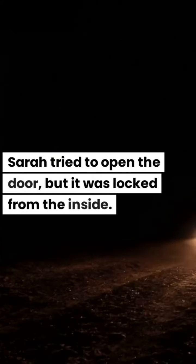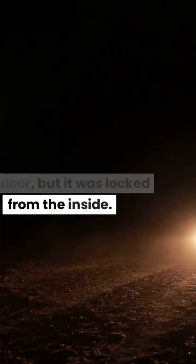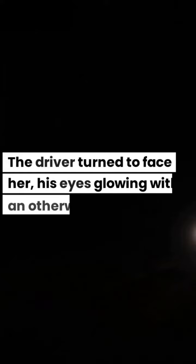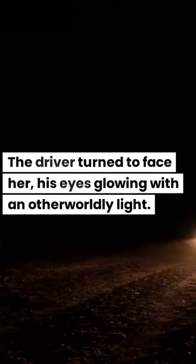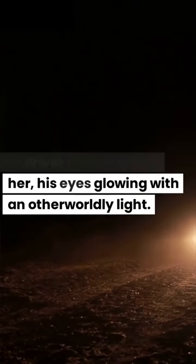Sarah tried to open the door, but it was locked from the inside. The driver turned to face her, his eyes glowing with an otherworldly light.